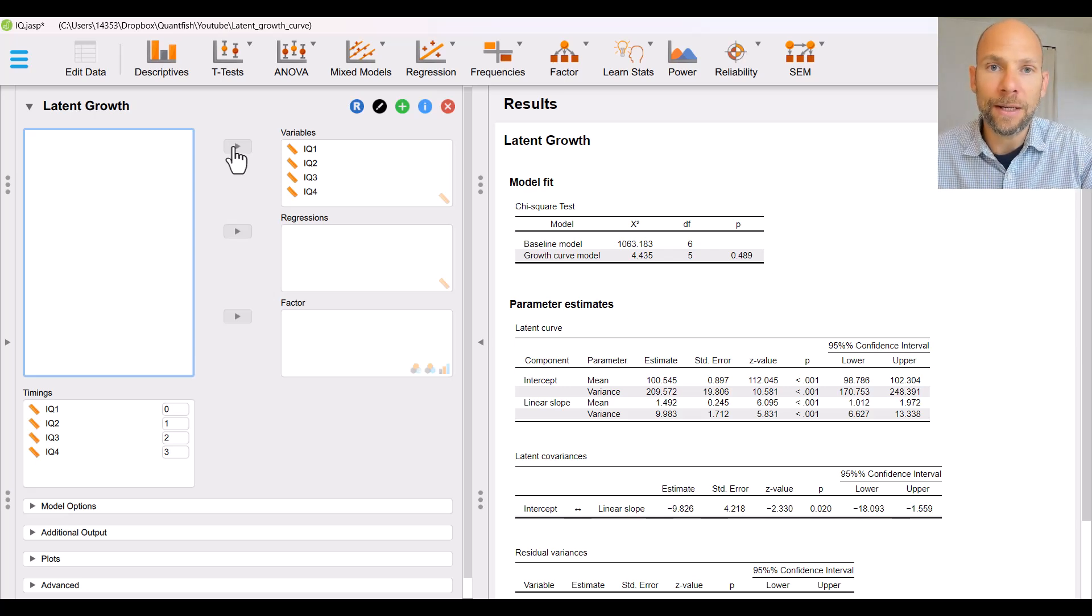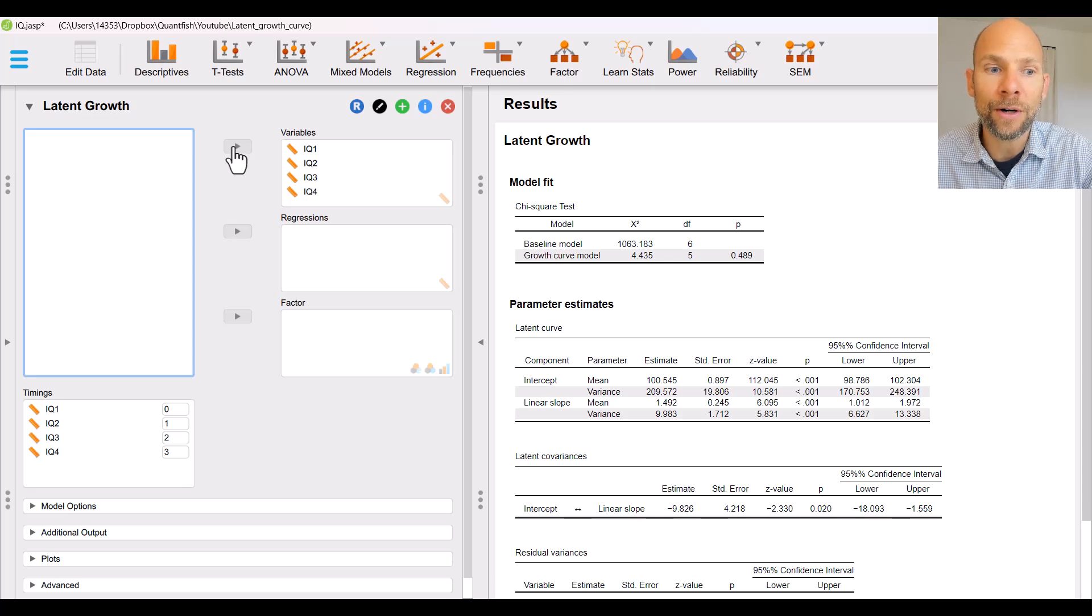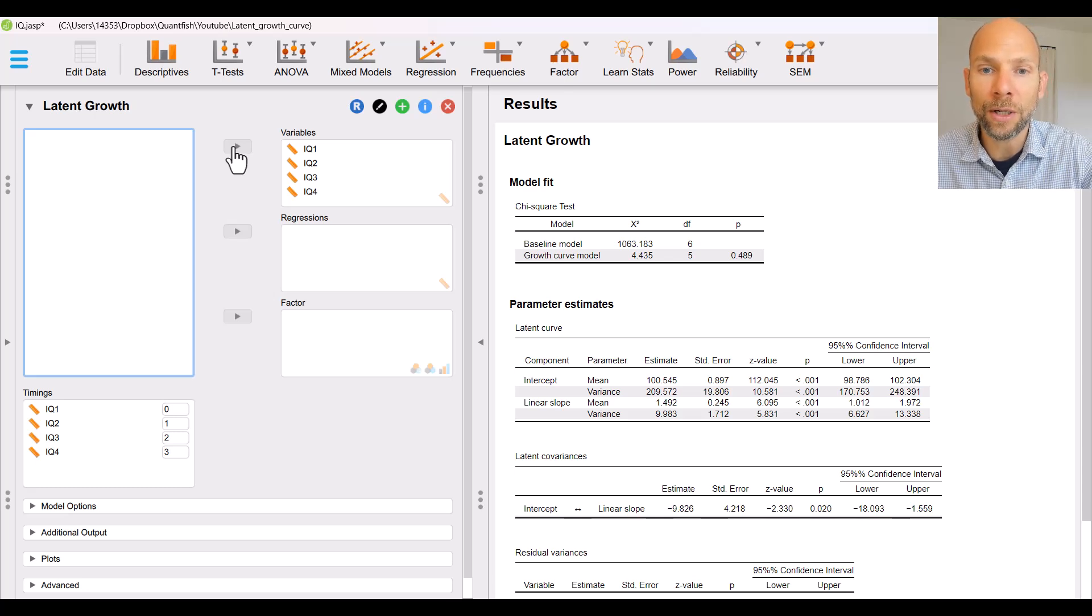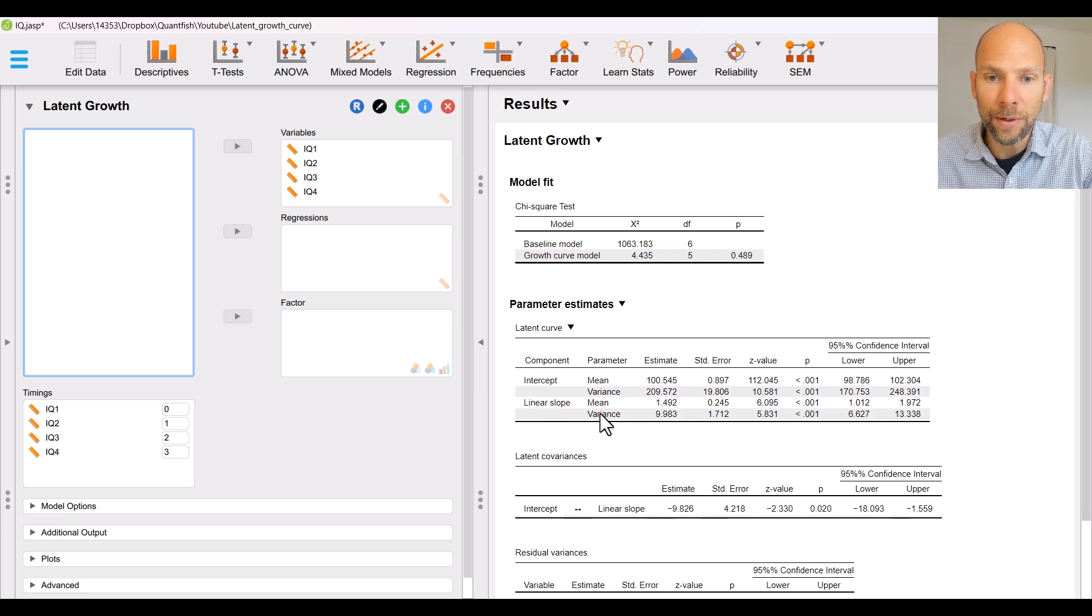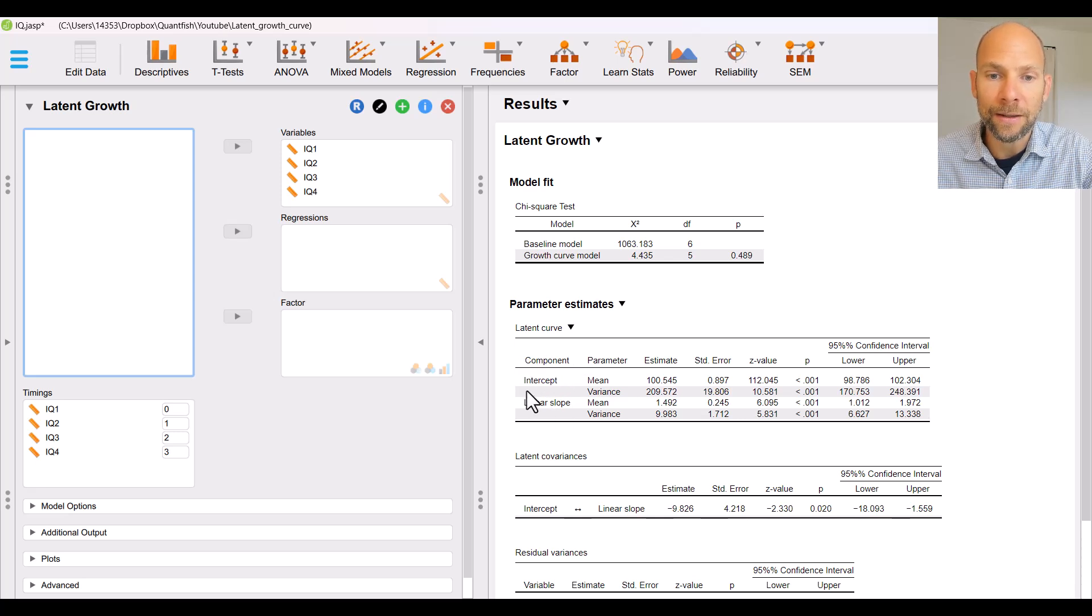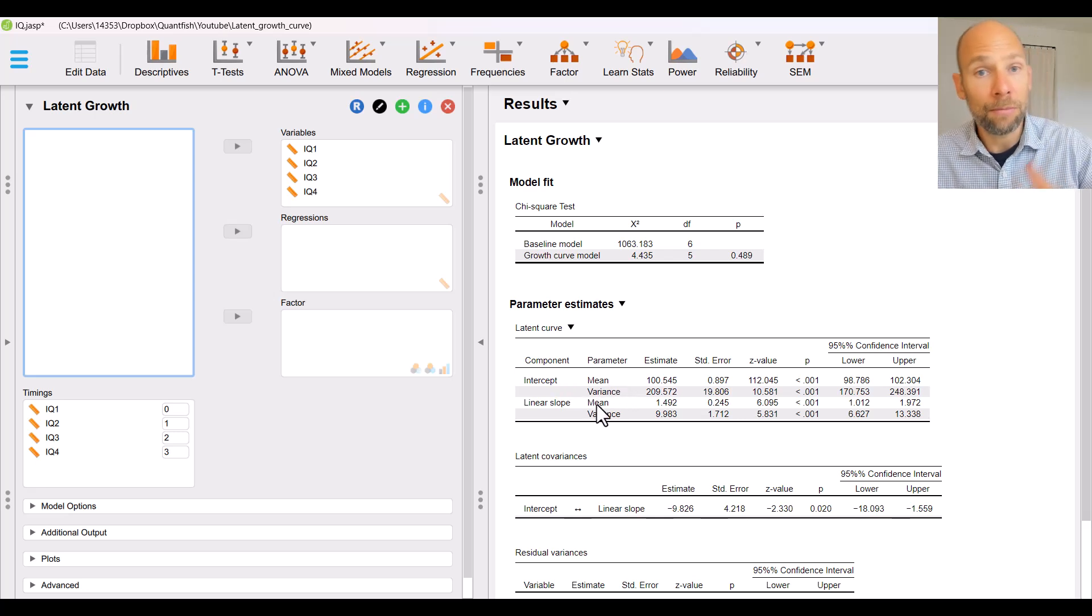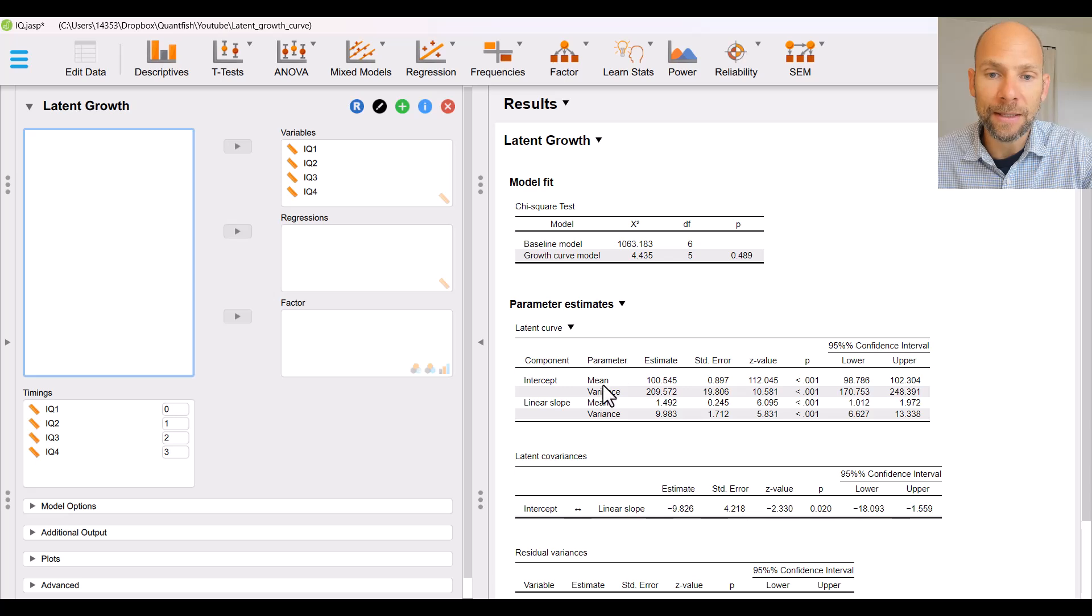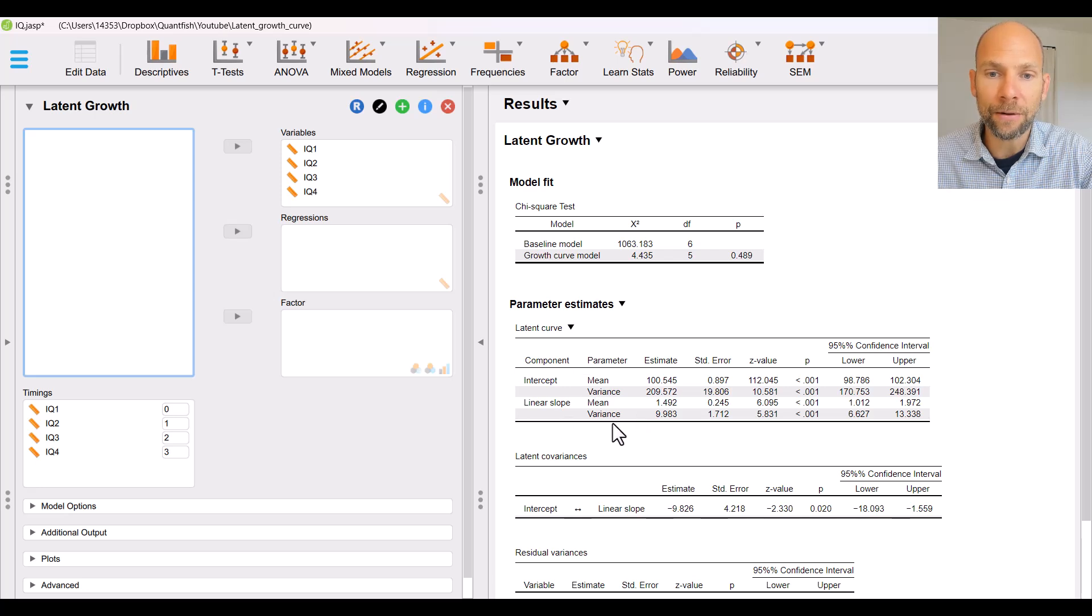Already you can see now the tables are filled with results and those results are for the default model which is a linear growth curve model. You can see that by looking at the second table where you find that there's an intercept factor that is here labeled component and there's a linear slope factor for both of which JASP or LAVAN really estimates the mean and variance as we would expect for a growth curve model. So this is a linear growth curve model by default.